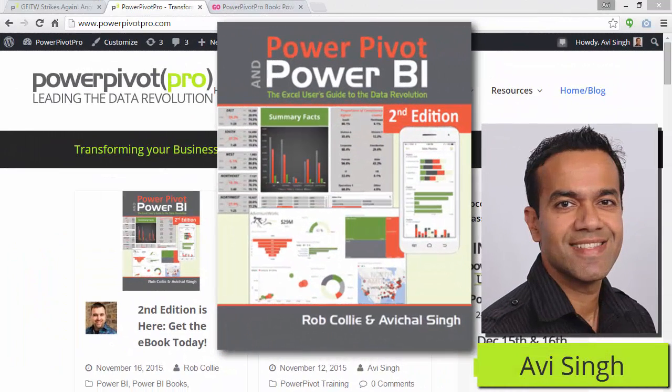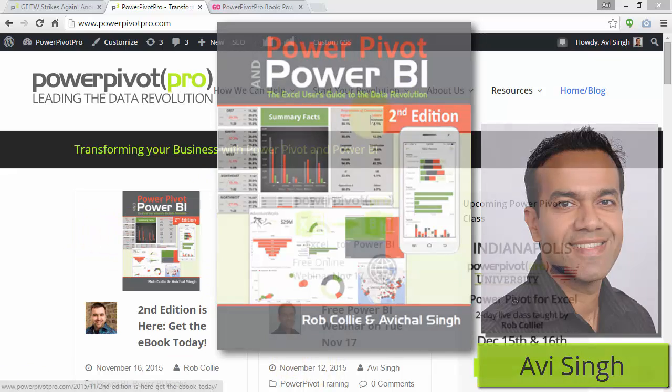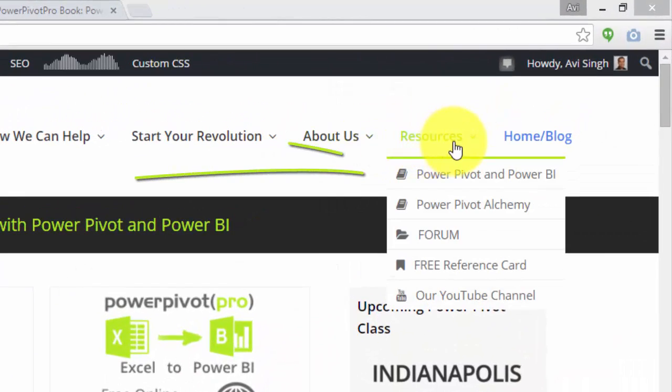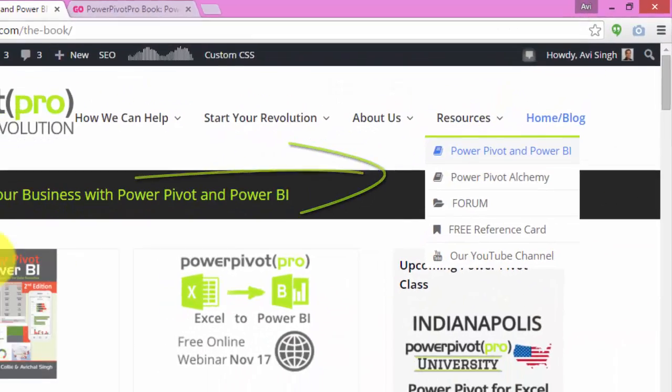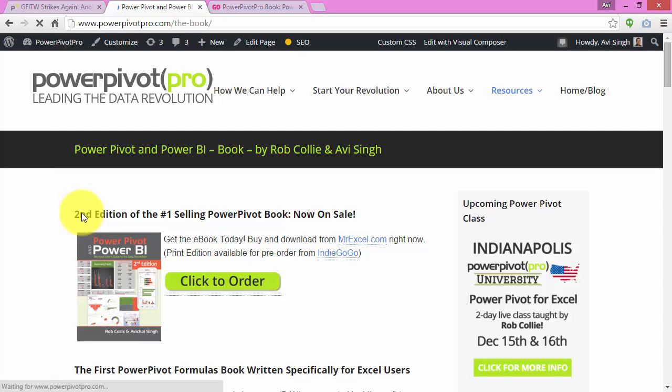Hello folks, the second edition of our book is out. You can buy the ebook right now if you want. The easiest way is just go to our site and under resources it is the first link.